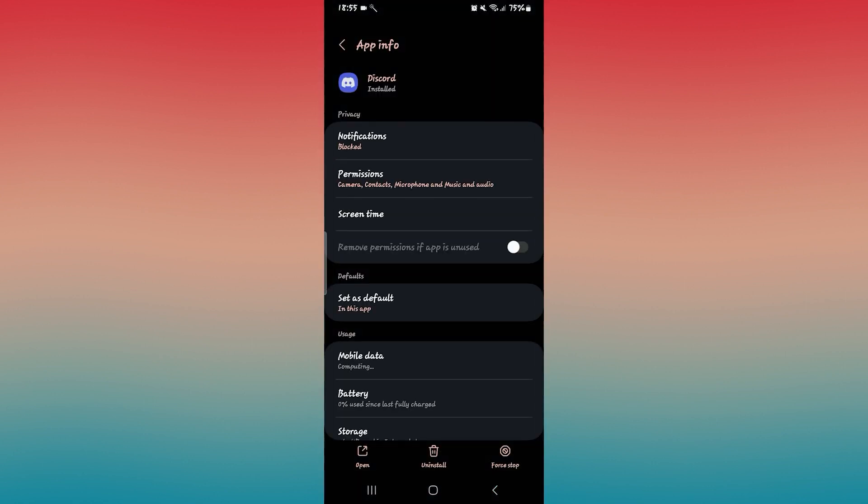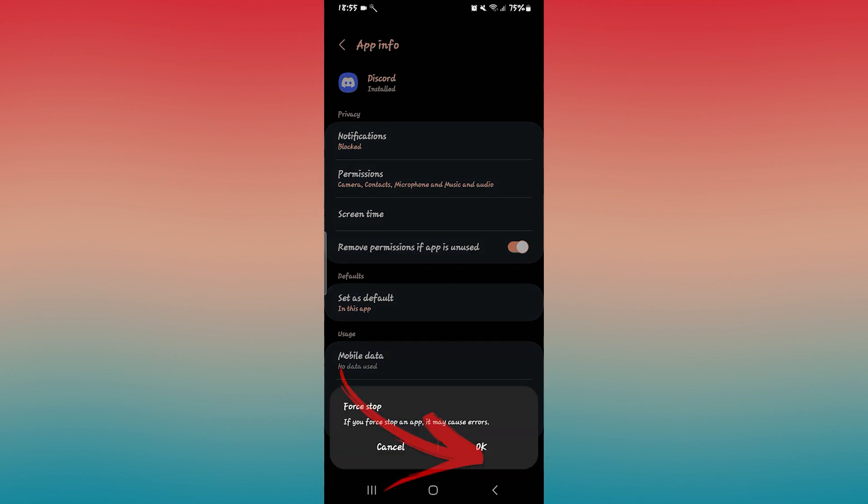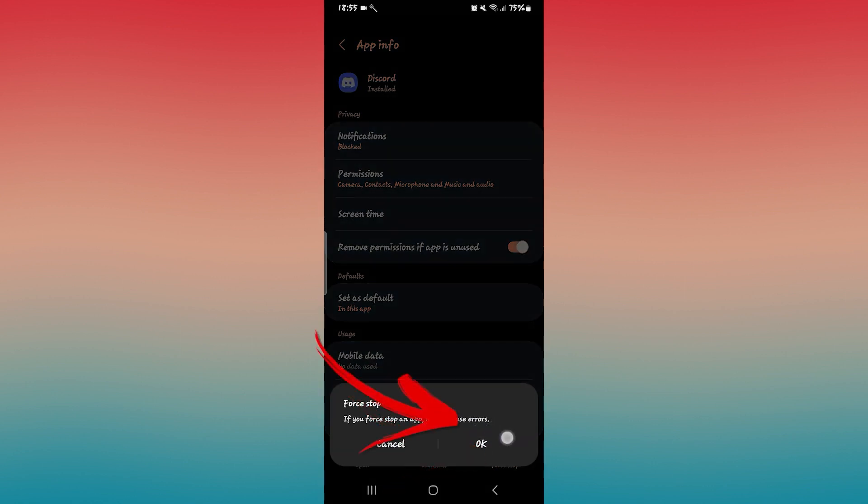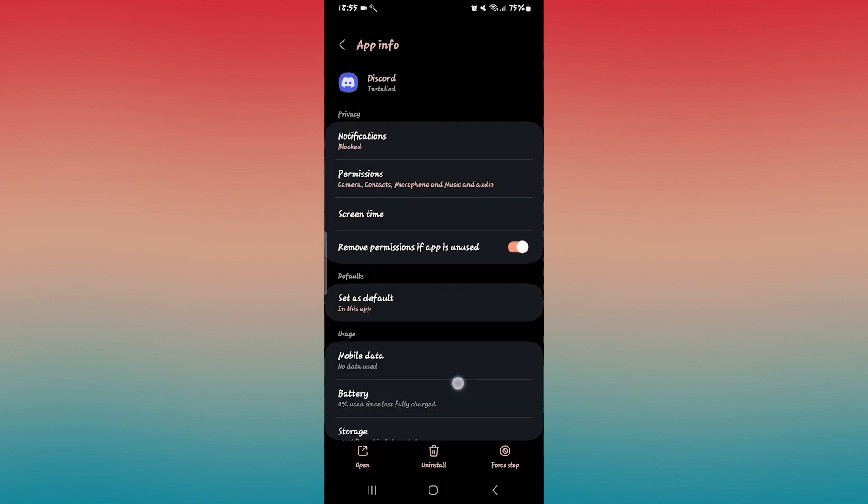This will then take you into the application settings page. From here, first tap on the force stop button at the bottom right corner and then tap on OK to stop the application.